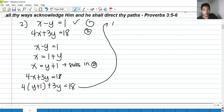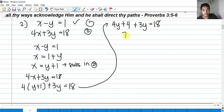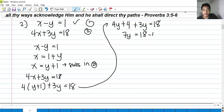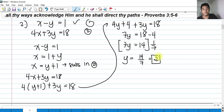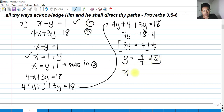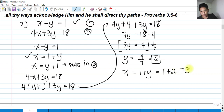Applying the distributive property: 4y plus 4 plus 3y equals 18. Combining like terms: 7y plus 4 equals 18, so 7y equals 14. Dividing by 7, y equals 2. To find x, we substitute y equals 2 into x equals y plus 1: x equals 1 plus 2, so x equals 3.